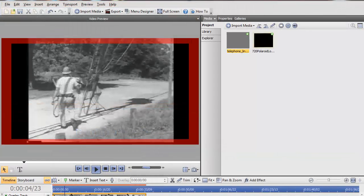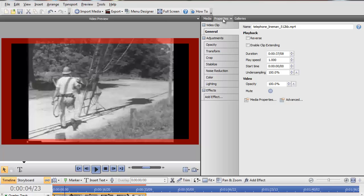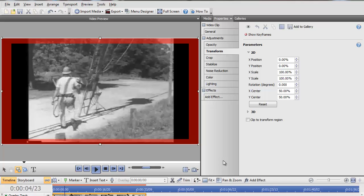What I want to do is put the video inside of the frame. So I'm going to move to the Properties tab, select Transform, making sure that I have the video selected, and I do.